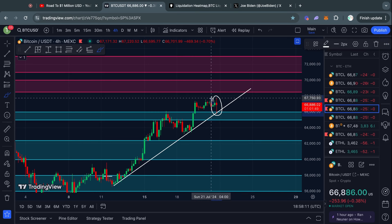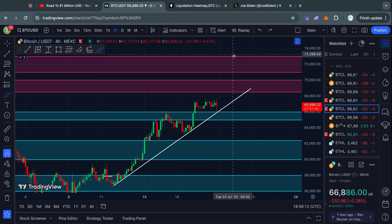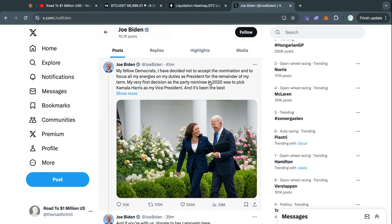So where did this sudden rise in volatility come from? Well, in case you haven't heard yet—which I think is unlikely by the time I edit and upload this video—Joe Biden dropped out of the presidential election.